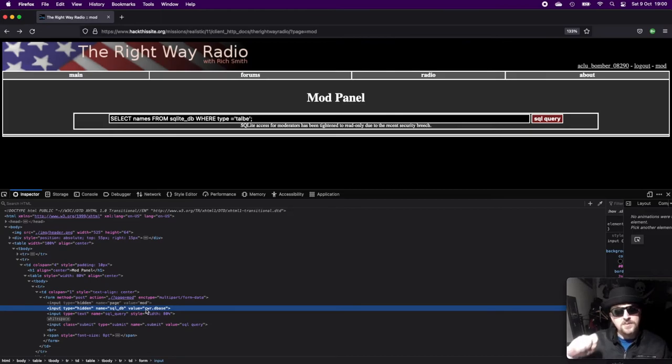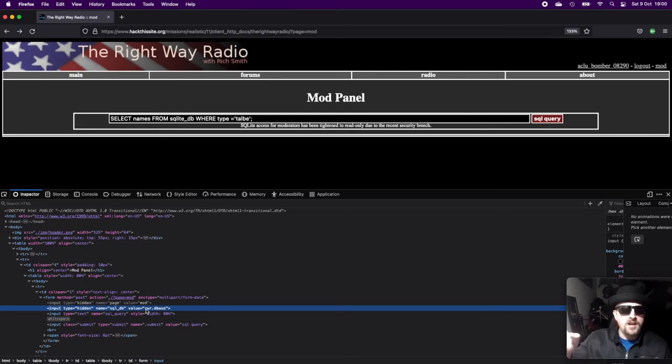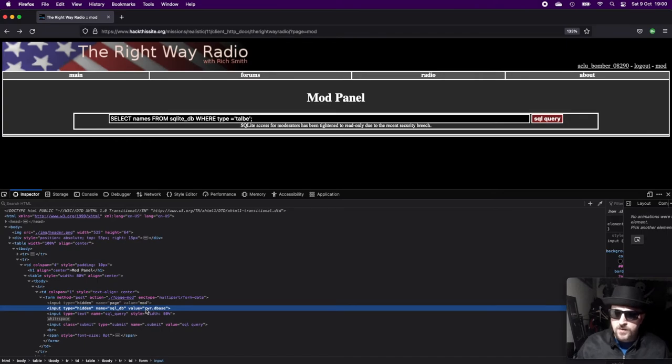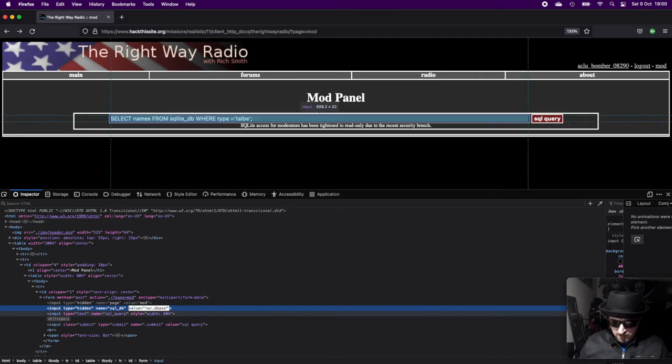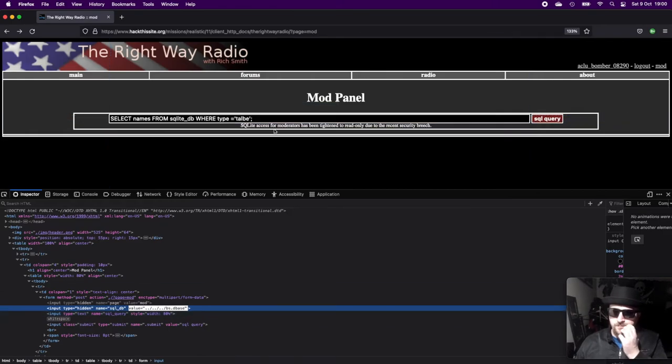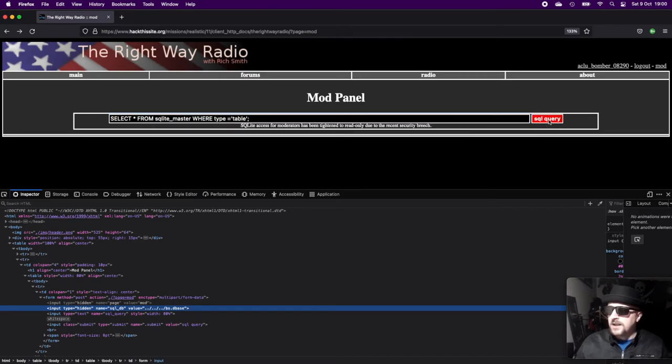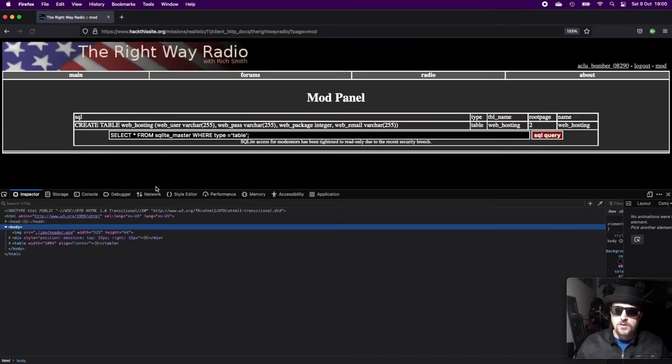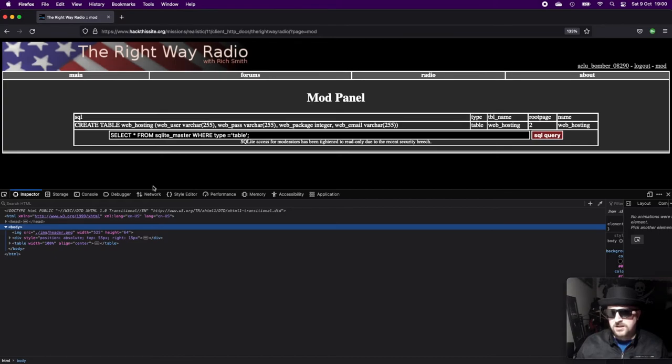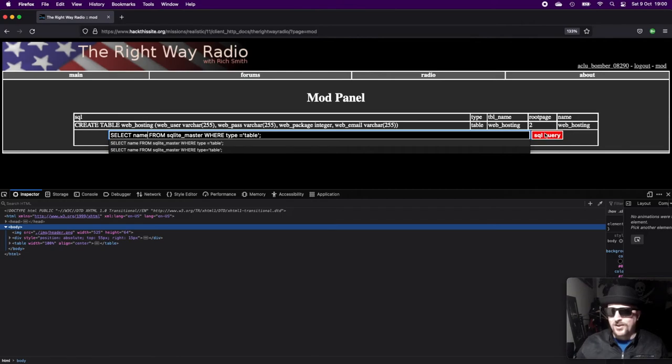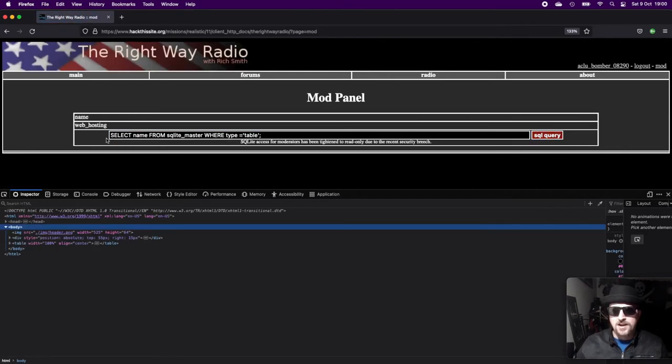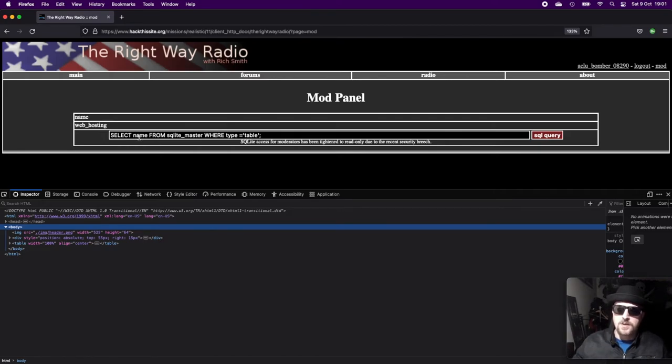In that parameter, it's specifying the database. Now we know where the master database is—we saw earlier it was bs.dbase and it was in the root directory, which we know is three directories up because we're in the directory of The Right Way Radio, and that's in client_http_docs. If we come in here and we traverse three directories and we put in bs.dbase, if we get our query again and pop it back in here and submit the query, we run the query against the sqlite_master database where the type of value is table.